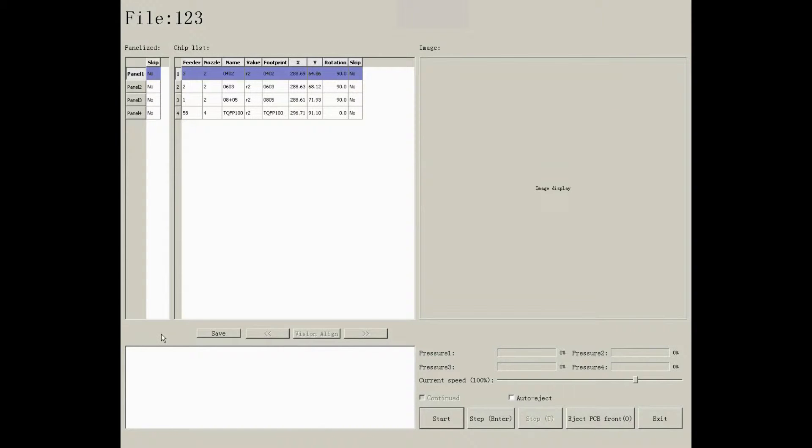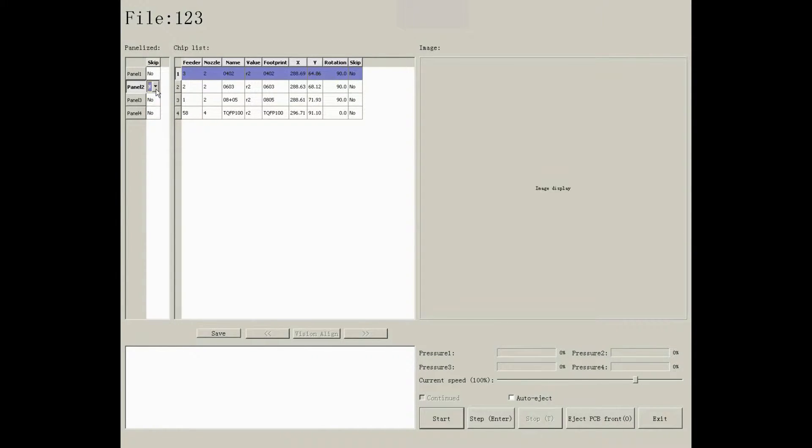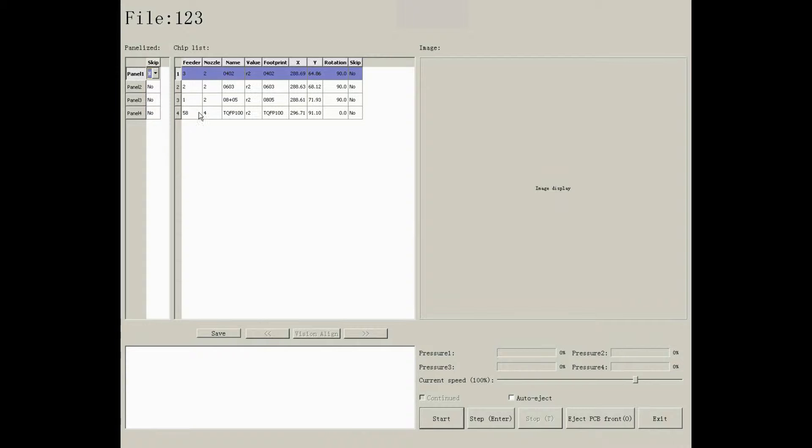On left side, you will see each board, and you can choose to skip or not. If you want to skip some component on this panel, click on the component you want to start with, and save it.